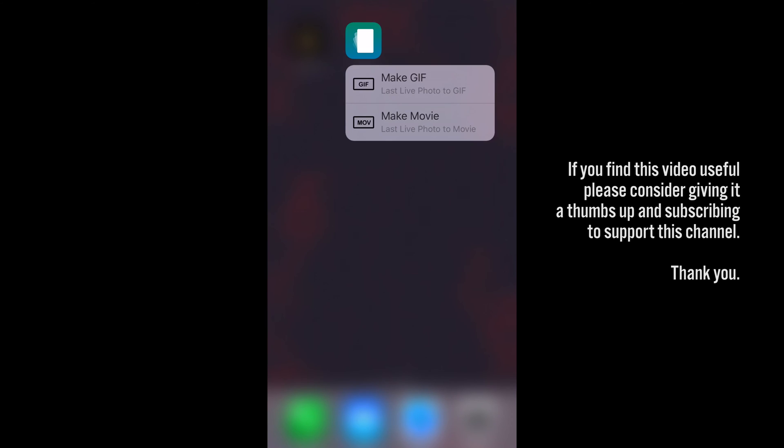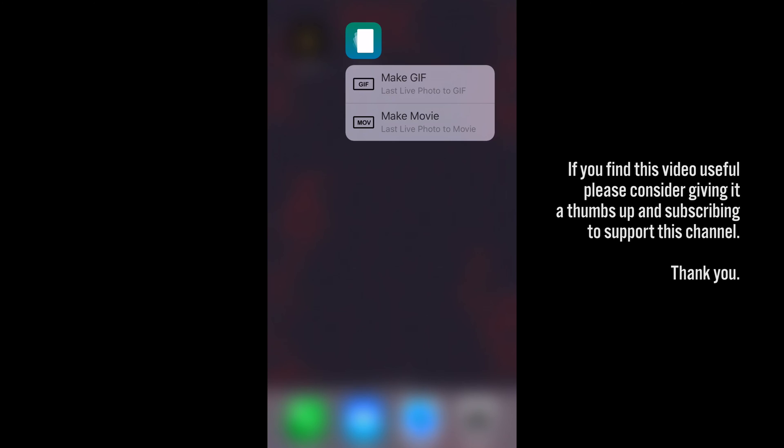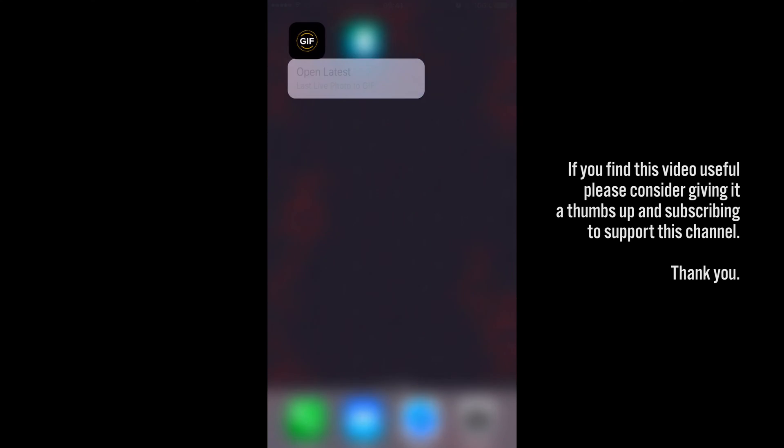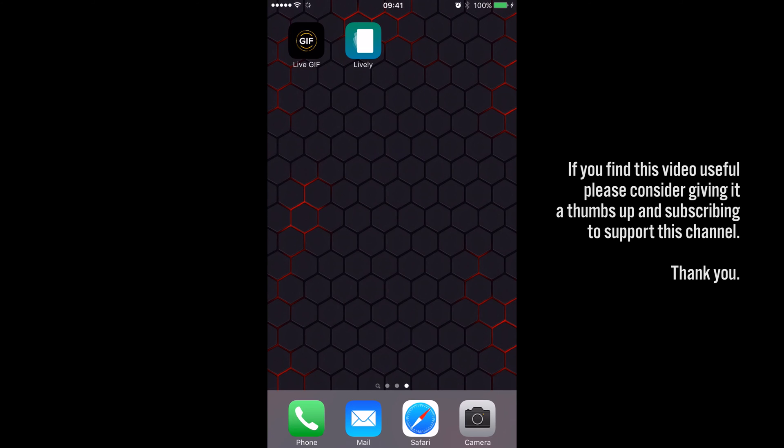Now both of these apps use force touch from the home screen, so you can quickly choose the last live photo that you've done and turn it into a GIF, which is another added bonus.